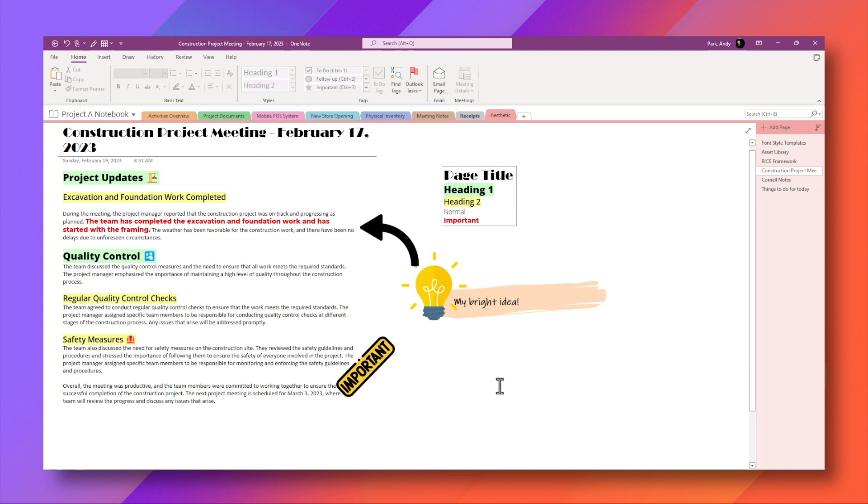And it did take a little bit of time to set up, but that's a one-time deal. So once we have the assets, we can continue to use them over and over again and apply them to different notes.